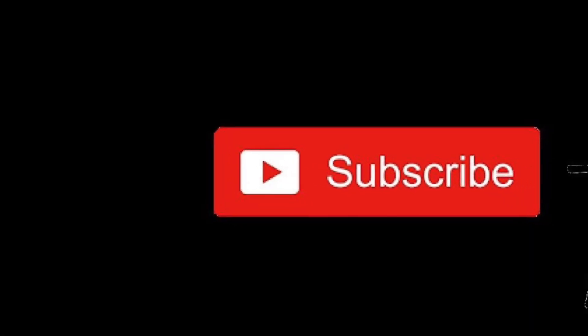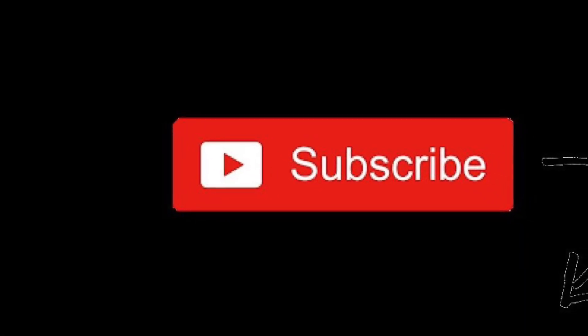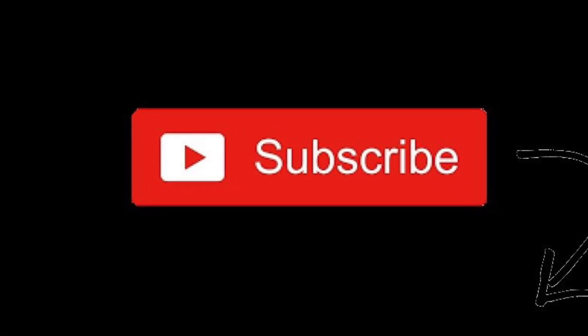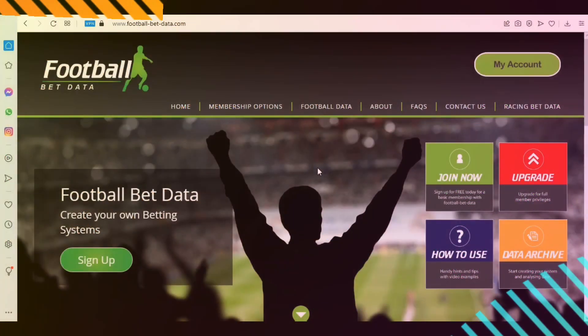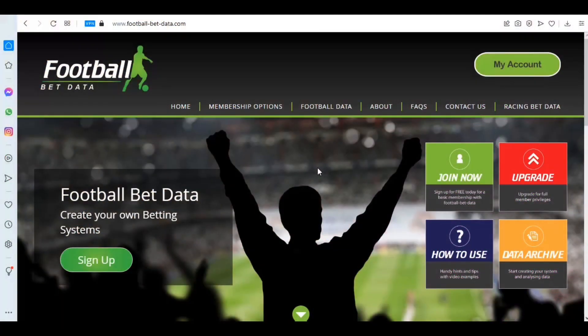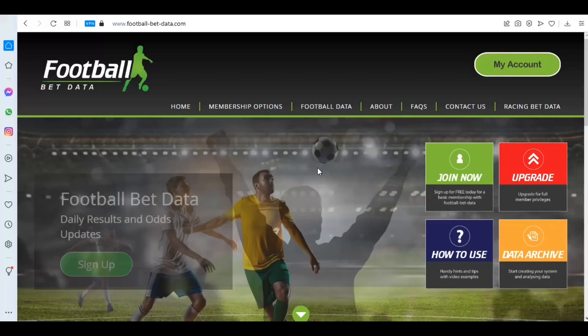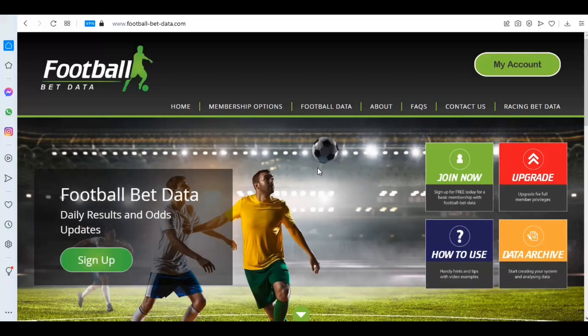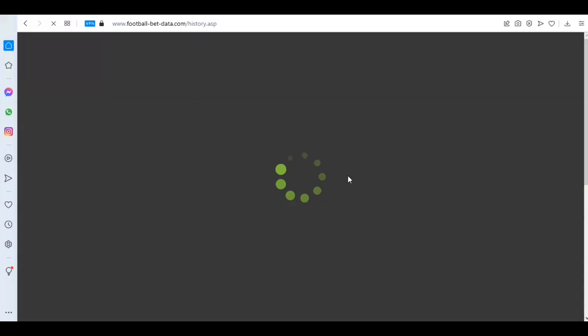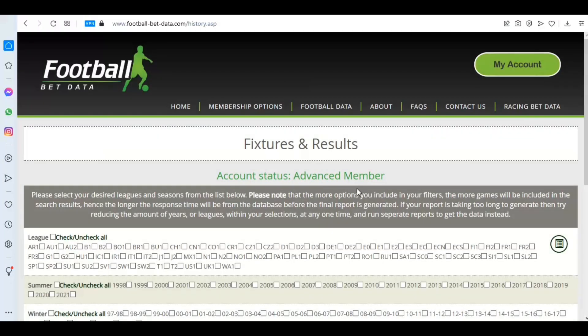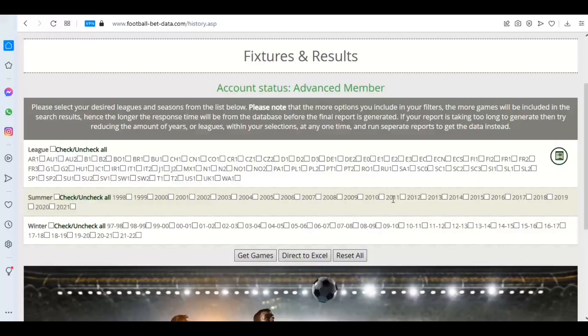To keep up to date with our latest videos, please hit the subscribe button below. Hello, welcome to this video from footballbetdata.com. Today I'm going to be showing something really simple and straightforward that you can use from our basic fixtures and results data output. What I'm going to do is look at the English domestic leagues for the last five seasons.